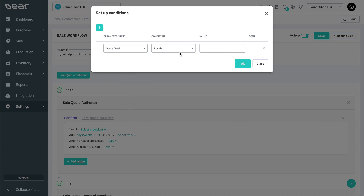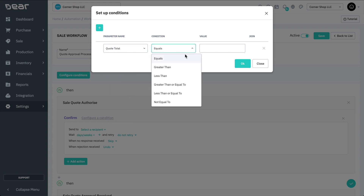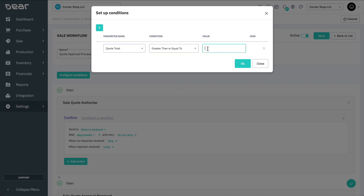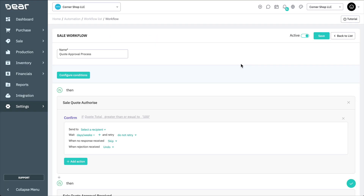Now we're able to select the condition, and for this scenario, we want the workflow to only trigger when the quote value is greater than or equal to $100. So we'll select the appropriate condition and include 100 in the value column. We could continue to add parameters as needed, but in this instance we'll select OK to save our condition.